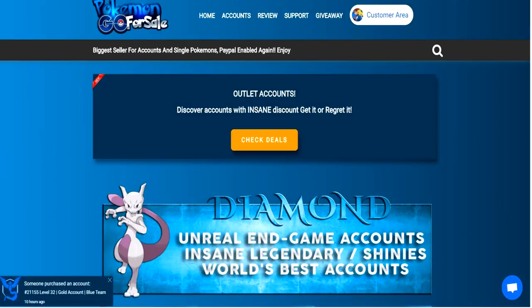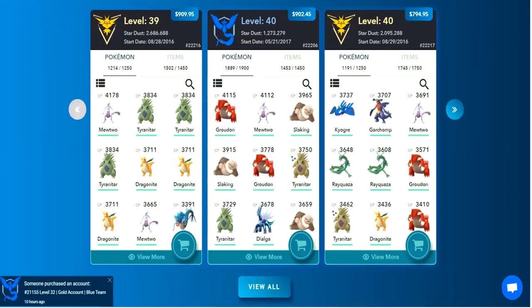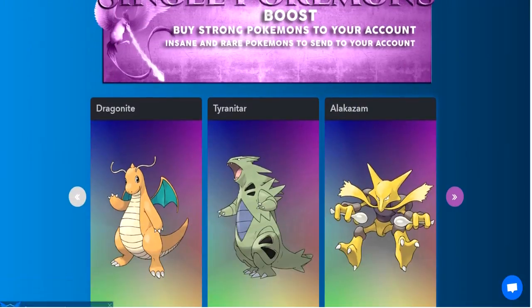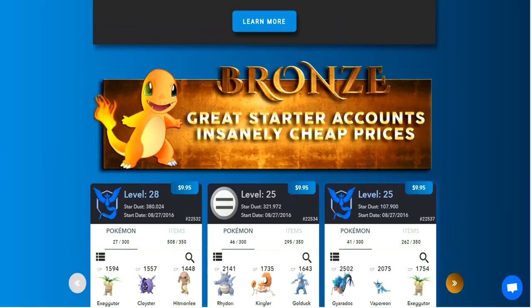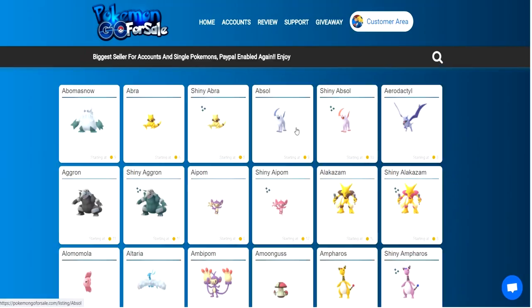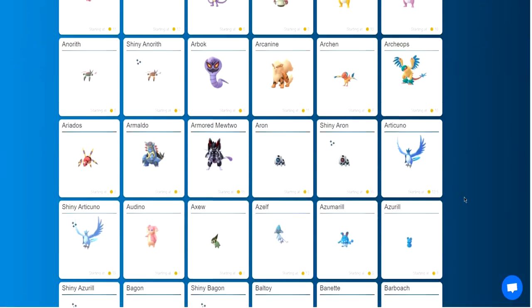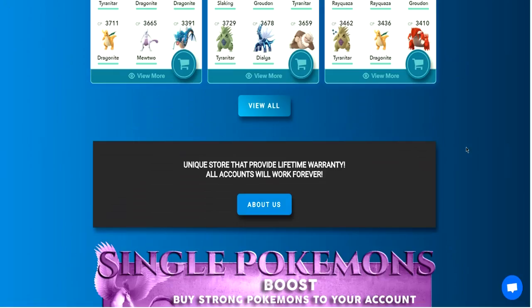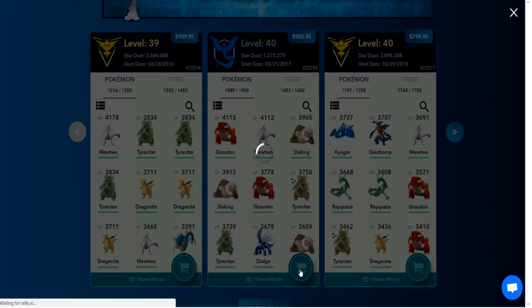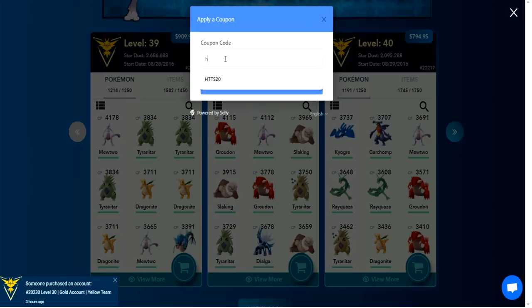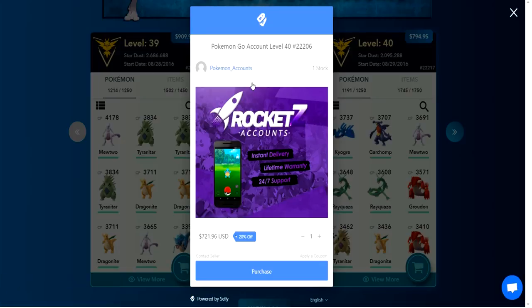This video is sponsored by Pokemon Go for Sale, the best place to go to get any accounts and single Pokemons that you may need. They offer a variety of different accounts — diamond, gold, silver, and bronze — of different levels for any ability, and you can also get lots of different Pokemon including Shinies and certain IVs. We are also offering a 20% discount: add one of these to your basket, apply coupon code HTTS20, and click Apply Coupon for 20% off anything on this site. Check the links in the description for Pokemon Go for Sale.